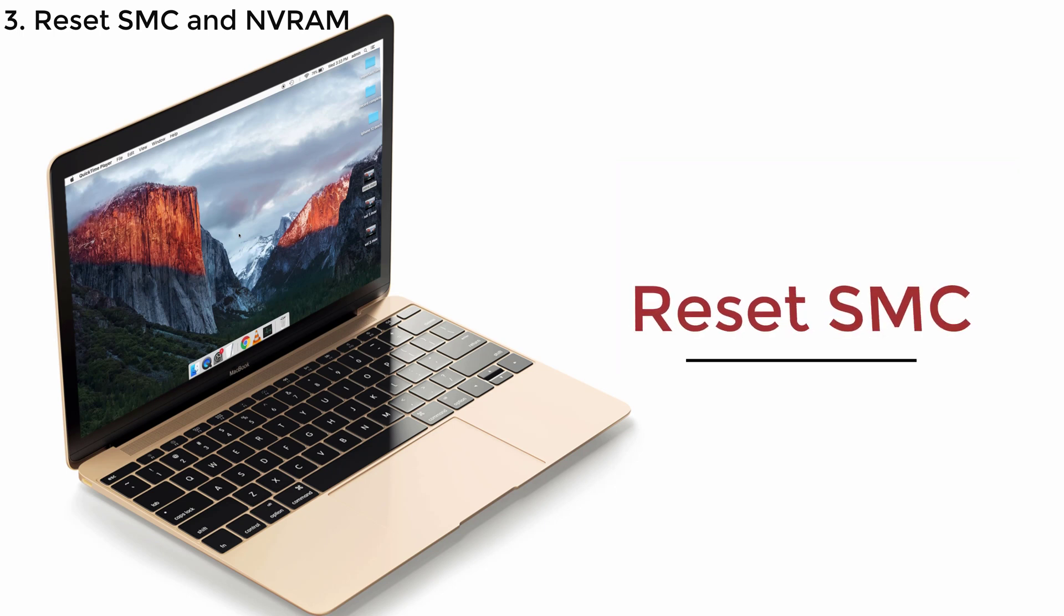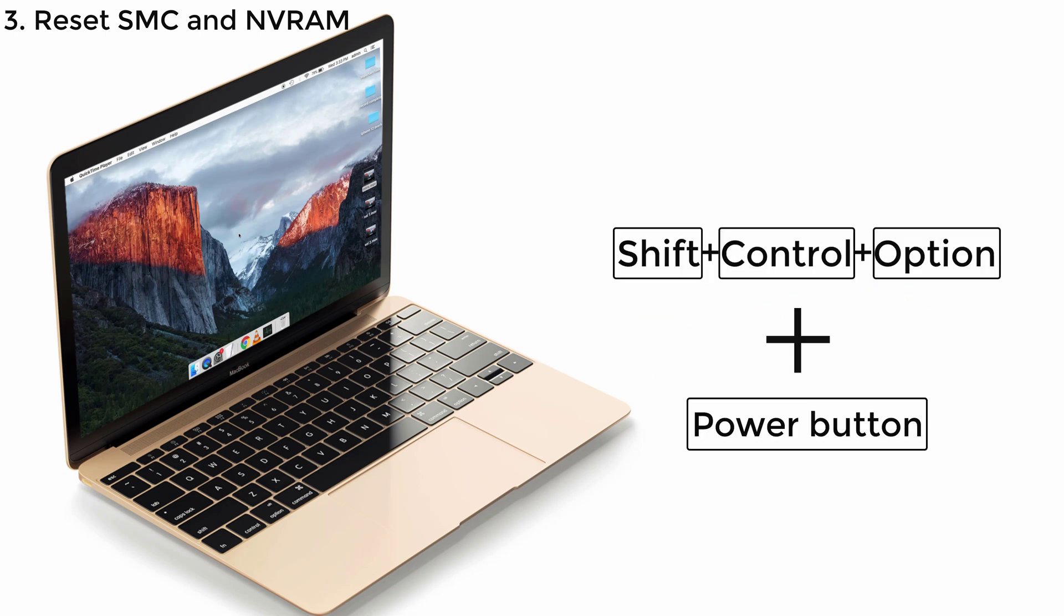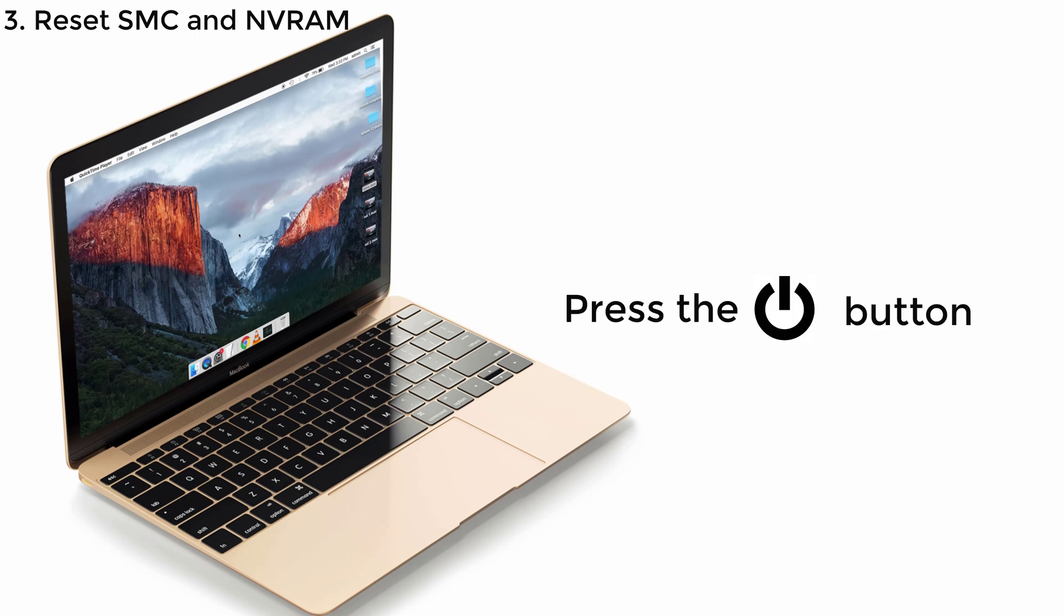And then to reset SMC, shut down your Mac and then press and hold Shift, Control, Option keys together and the power button without releasing these three keys. Hold all the keys for 10 seconds and press the power button to turn on your Mac.